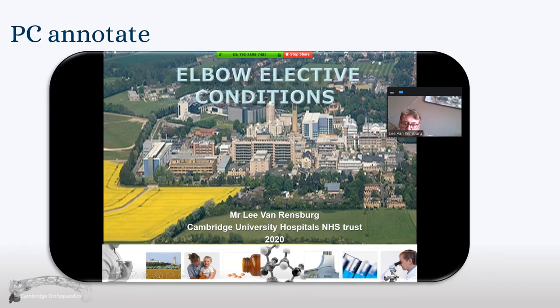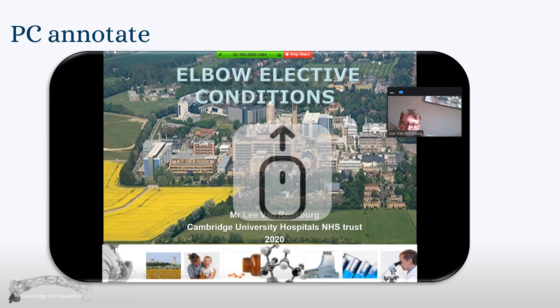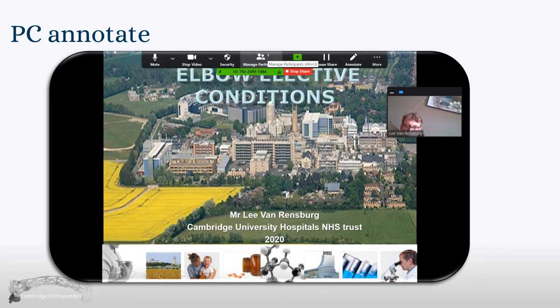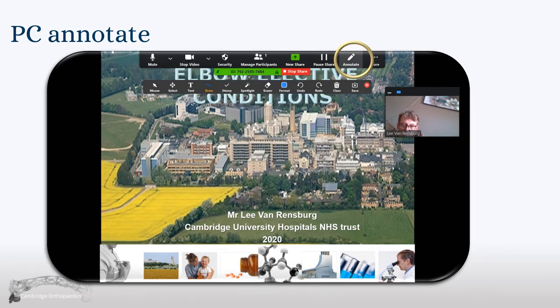If you're using a PC, Mac, or laptop, mouse up or down to bring up your screen controls. That will give you the opportunity to click on the Annotate button, which will bring up a pen and text tool. Remember to delete your annotations once you're finished.